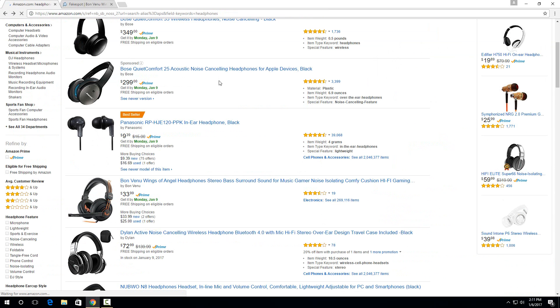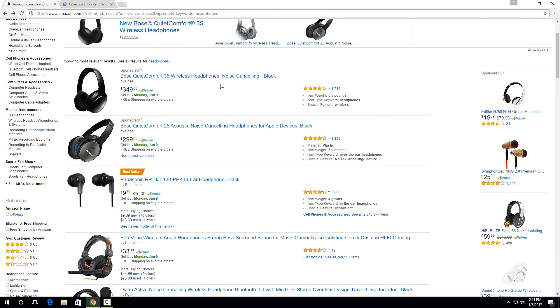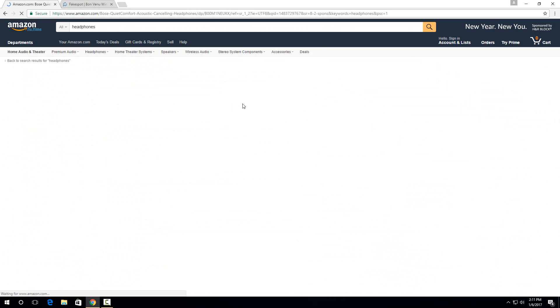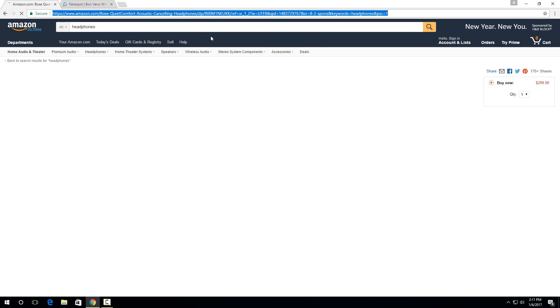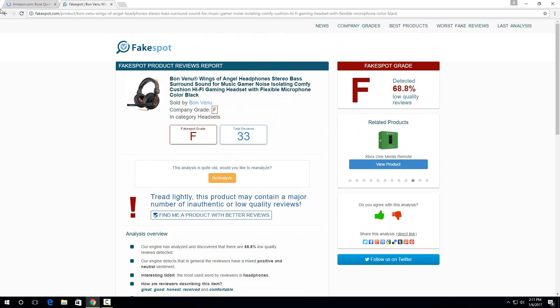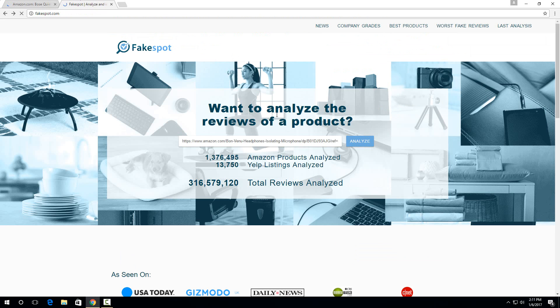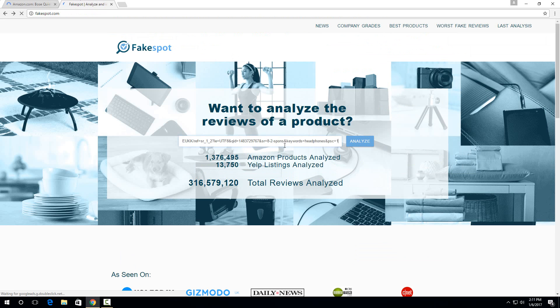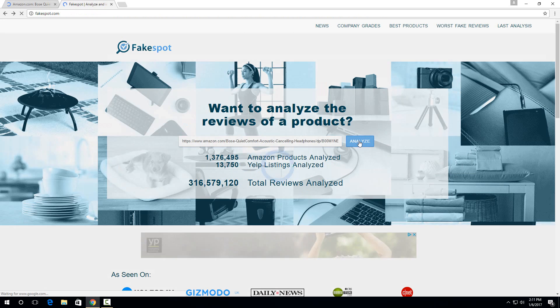But then let's look at a more known product like a Bose headset here. This has 3,400 reviews. So let's search that one. Let me just go back to the home page here and paste it.